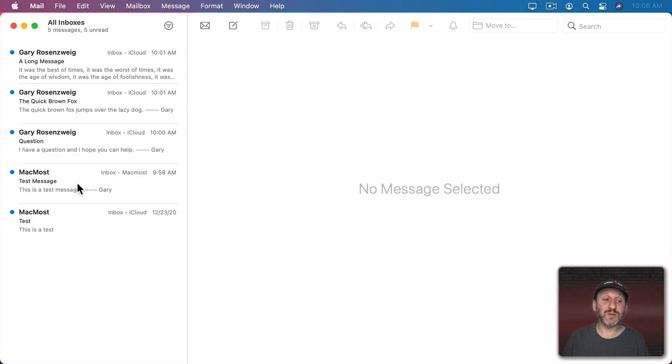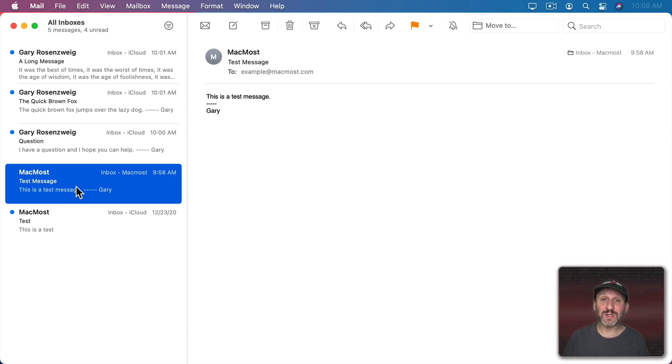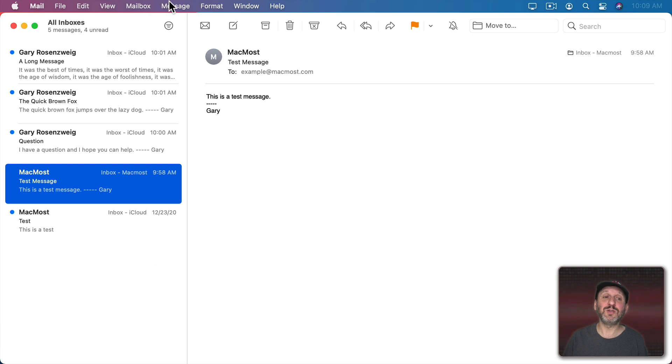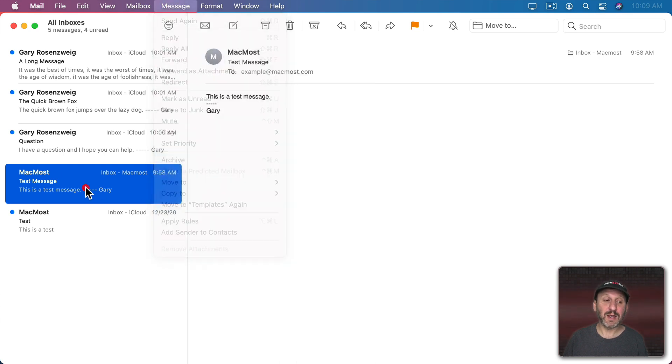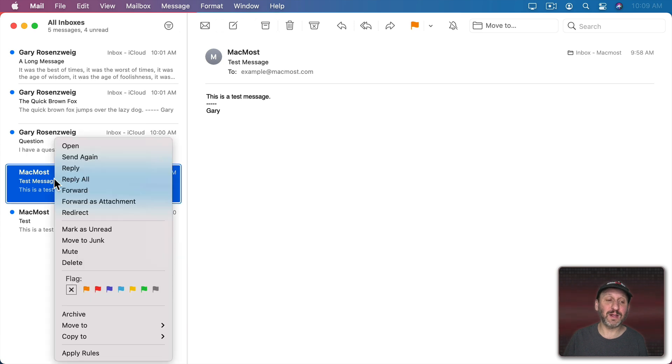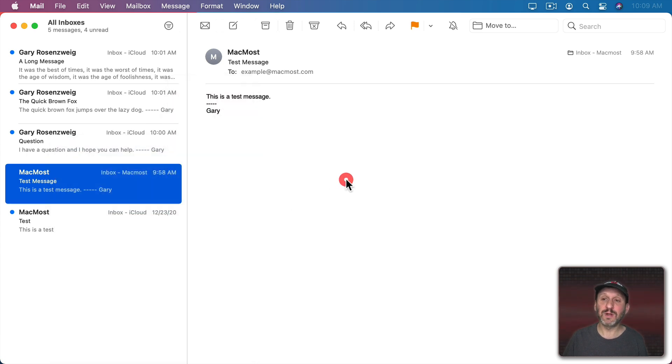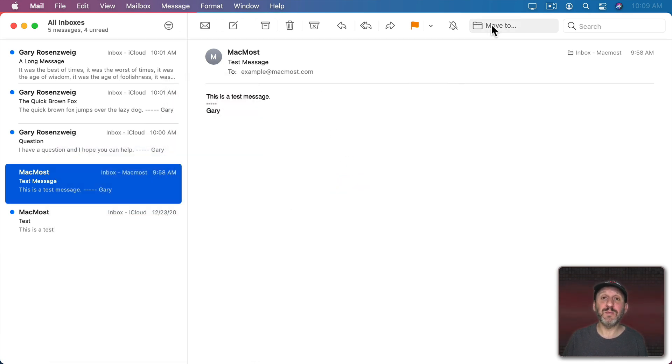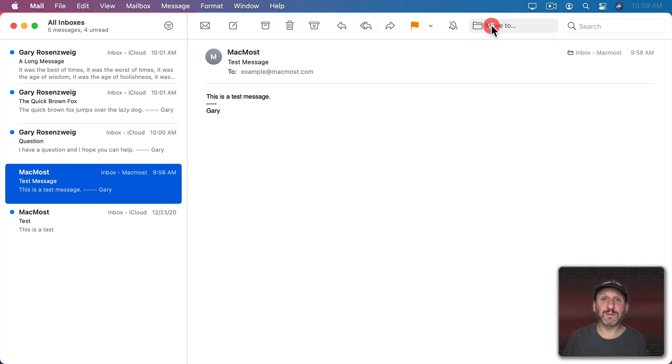For instance, if you select a message like this one I could easily move it to any mailbox I want in a variety of ways. I could go to Message, Move To. I could Control Click, two finger click on a trackpad, or right click on a mouse and then choose Move To. Or I could use the button here in the toolbar to move it to anywhere I want.